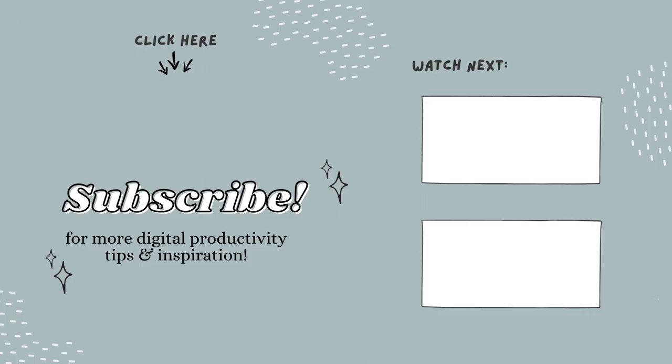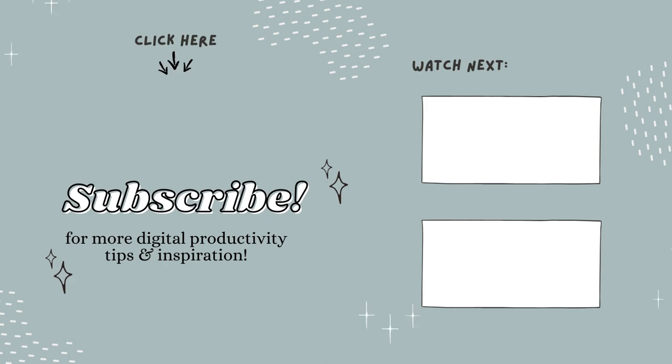I hope this video is helpful and you're feeling confident to build out your own sections. As always, please leave any comments or questions below and like and subscribe to see future videos.